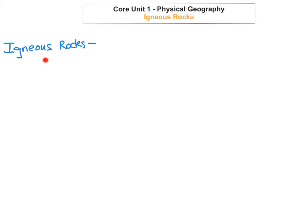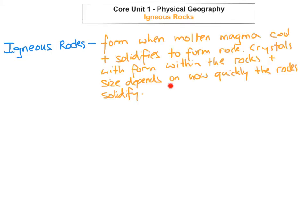If it's intrusive, the rocks will cool really slowly. If the magma reaches the surface and comes out, then it'll be extrusive and it'll cool really quickly, and the crystals will be much smaller because it solidifies much faster. So igneous rocks form when molten magma cools and solidifies to form rock. The size of the crystals depends on how quickly the rock solidifies.